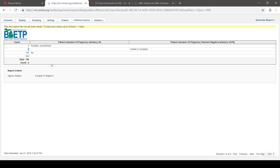If you were writing a report that included information about pregnancy, you may or may not want to look at the pertinent negatives depending on the purpose of your report. You may or may not find everything you need in that core list of choices. That comes from the data dictionary, where you can see whether a particular element has not values or pertinent negatives, and you'll also see those choices come up in the report writer.